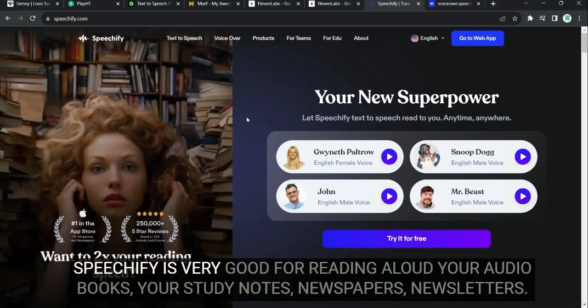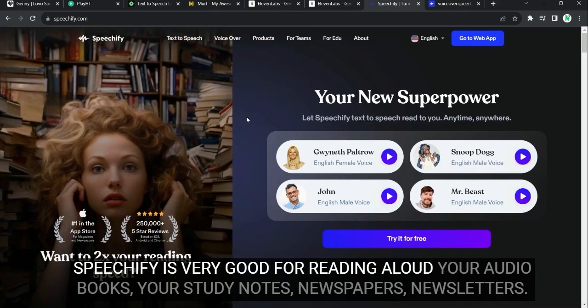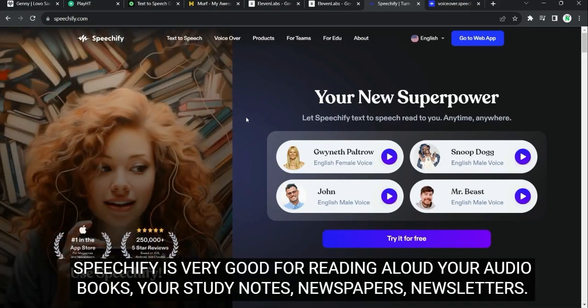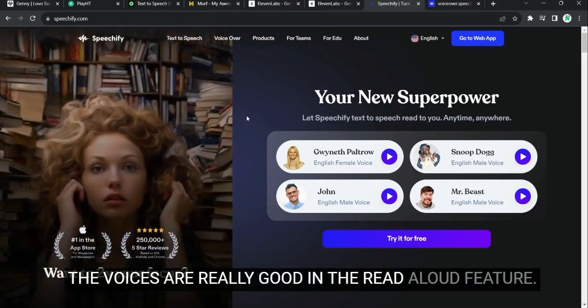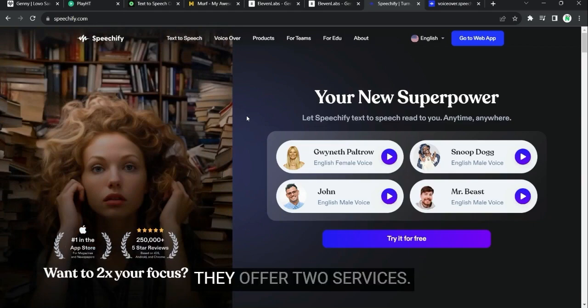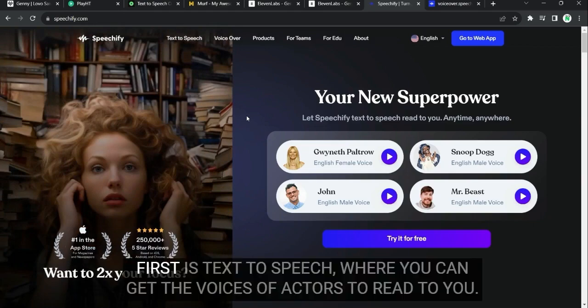Speechify is very good for reading aloud. Your audiobooks, your study notes, newspapers, newsletters. The voices are really good in the read aloud feature. They offer two services. First is text-to-speech.